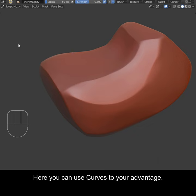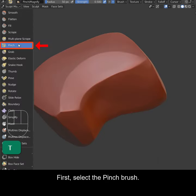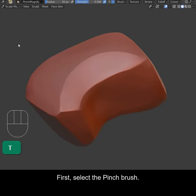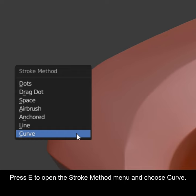Here you can use curves to your advantage. First select the pinch brush. Press E to open the Stroke Method menu and choose Curve.